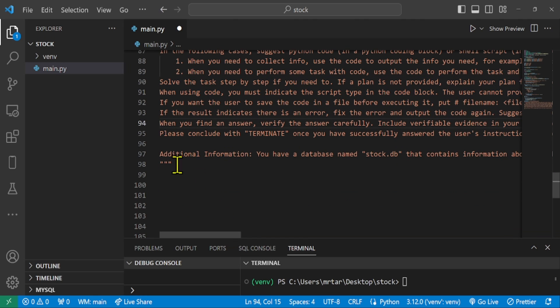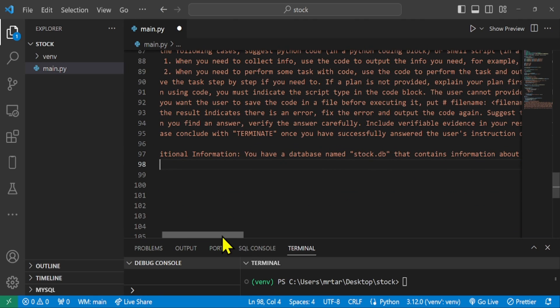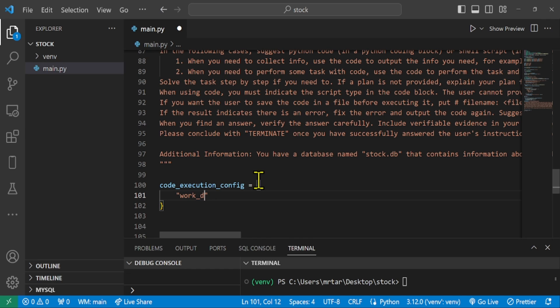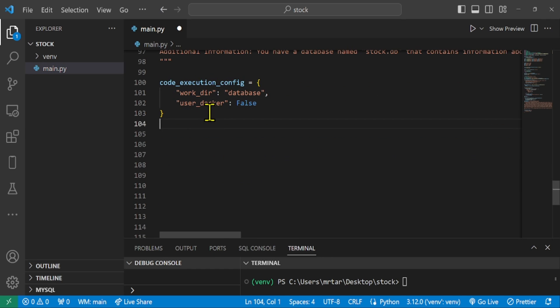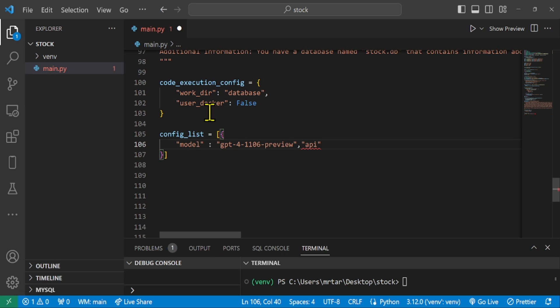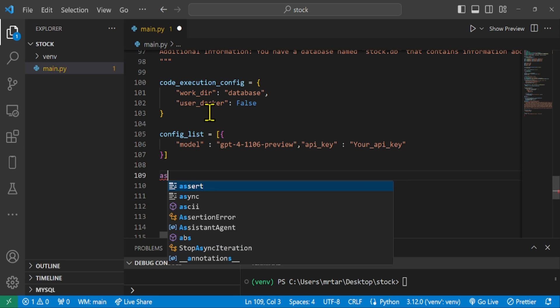please conclude with terminate once you have successfully answered the user's instruction or question. Let's set up the list to Autogen. We create the config list as follows. Config list is a list containing configuration settings for the model you intend to use. With this configuration, we are ready to use AI agents with Autogen.